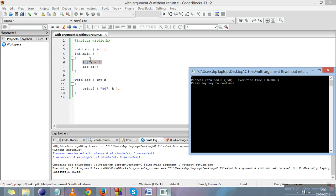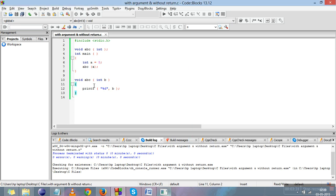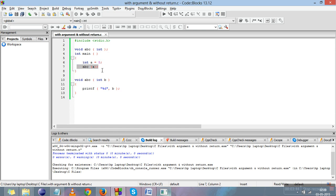This shows that with the help of functions, a value can be passed from one function to another. What we did here: we declared void ABC with an int argument, took a variable with value 5, passed it into ABC, b catches the 5, and the value is printed. This is all about with argument and without return. In the next video we'll cover the fourth and last type of user-defined function: with argument and with return. Thank you.